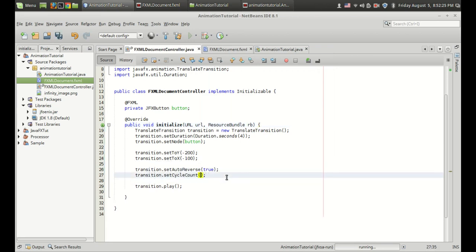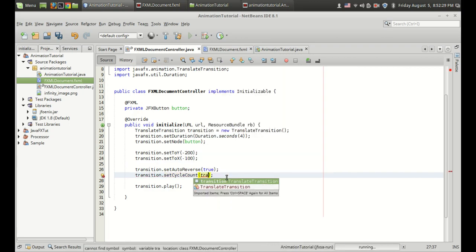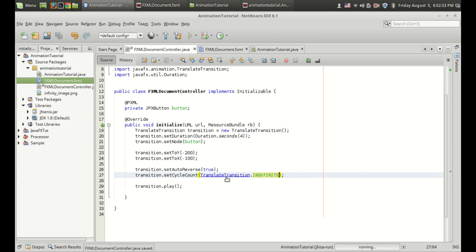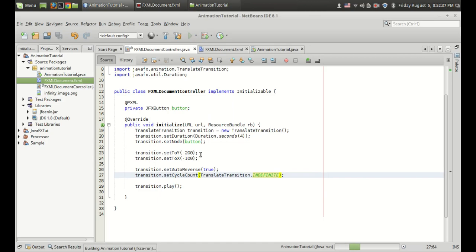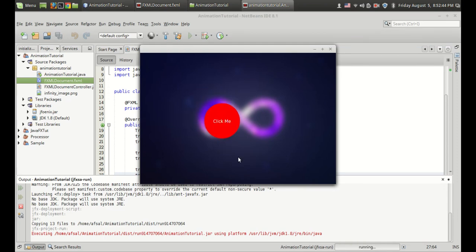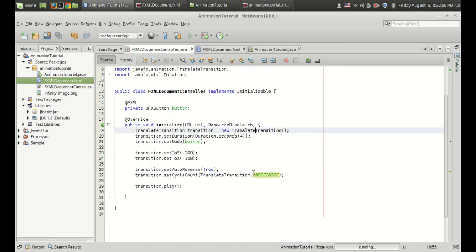So if you want to do something more interesting, you can set the cycle count to TranslateTransition.INDEFINITE. What this means is there is no cycle count limit — the animation will repeat itself until the end, until the program is closed. So it's going in this direction and coming back to the original position and going back again. That's what is meant by the TranslateTransition indefinite cycle count.